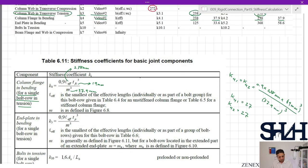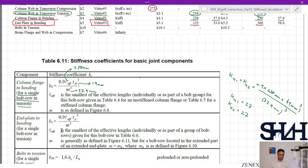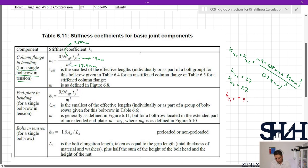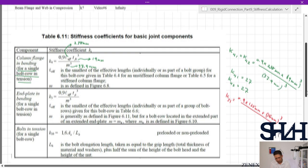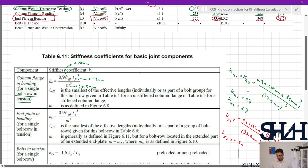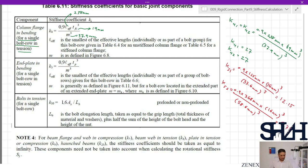For k5 (end plate in bending), covered in video 3: k5 = 0.9 · l_eff · t_p³ / m³. For bolt row 1 in the extended part, l_eff = 125 mm and m = m_x = 33.6 mm, giving k5,1 = 0.9 × 125 × 16³ / 33.6³ = 12.5 mm. For bolt row 2, l_eff = 368 mm and m = m_x = 58.6 mm, giving k5,2 = 0.9 × 368 × 16³ / 58.6³ = 6.75 mm.